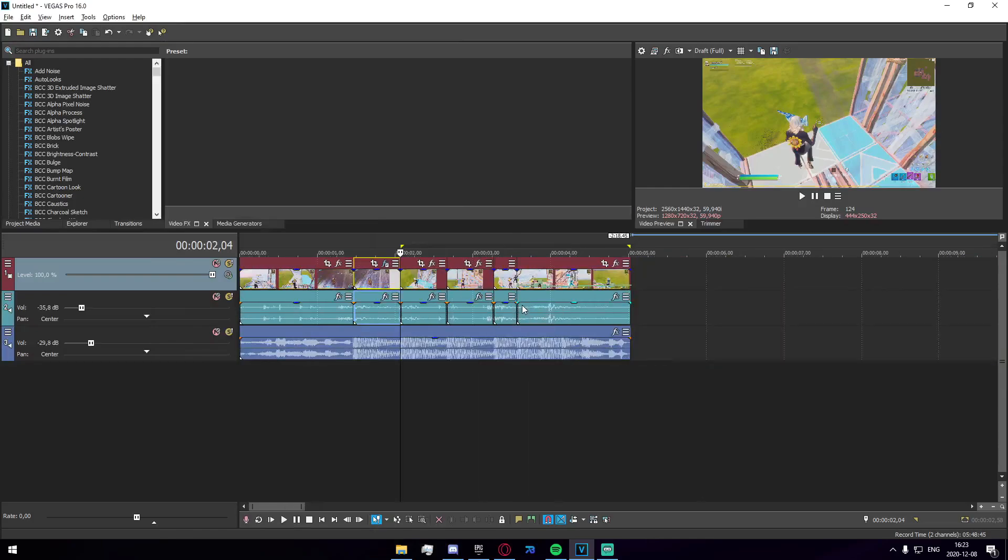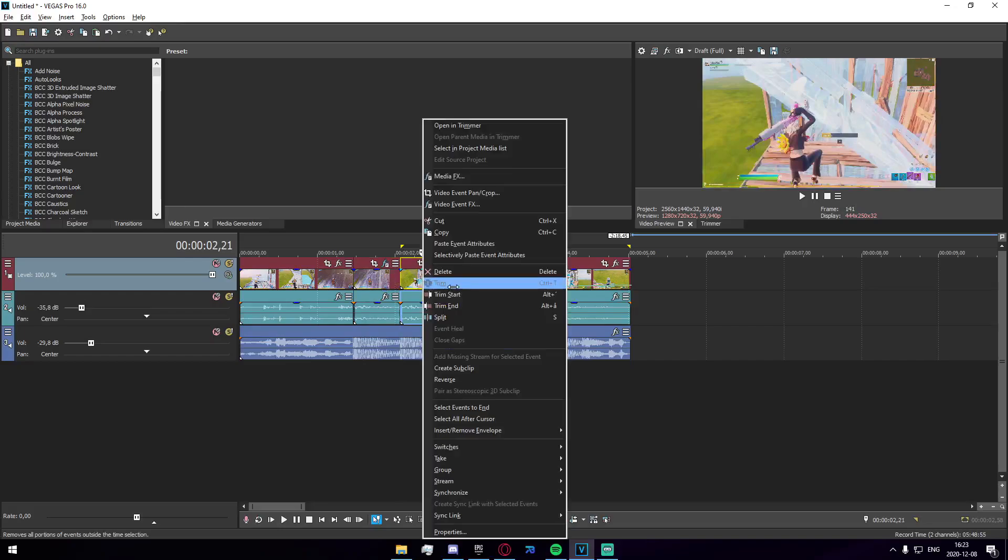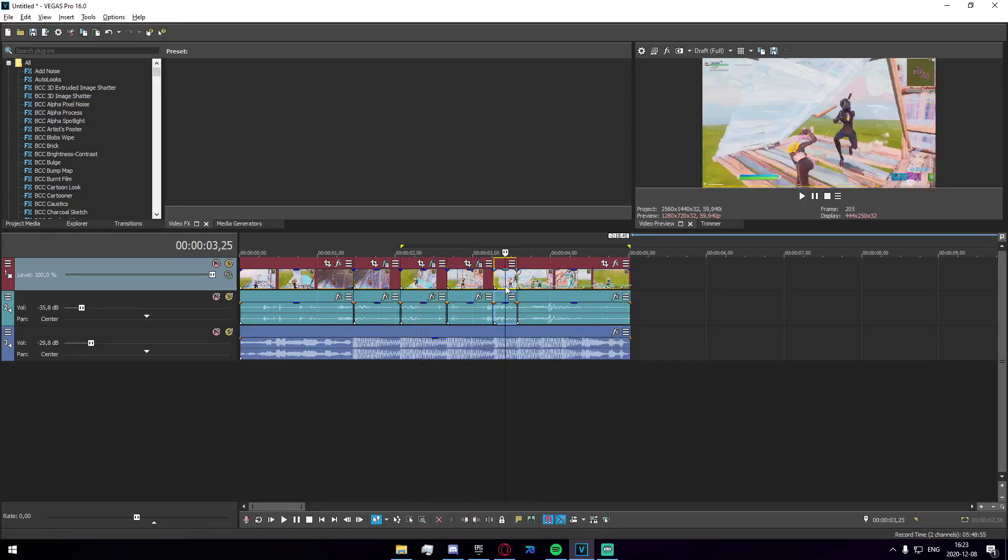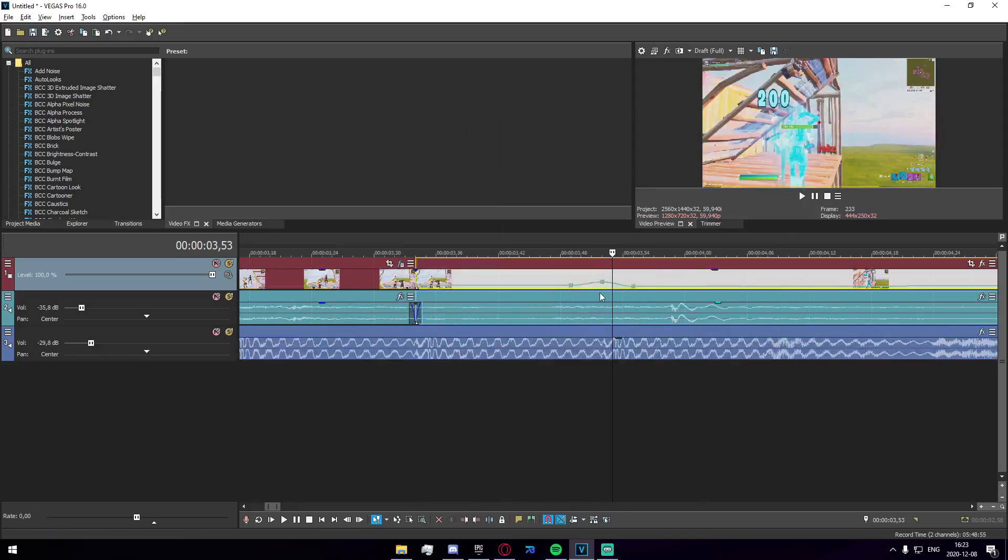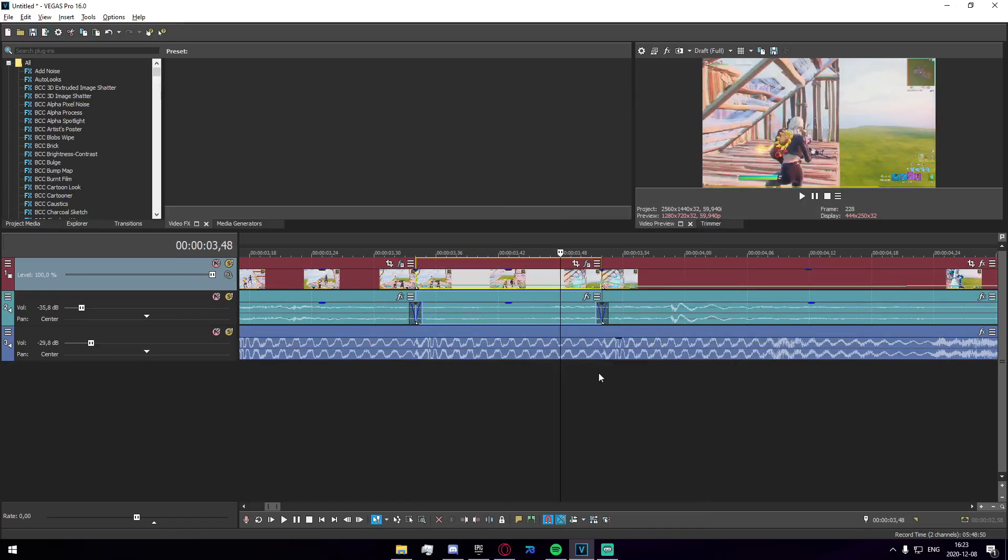Just to copy it, we're gonna do ctrl c on this segment and then right click on the next one and select paste event attributes. We do that and we split the clip on the kill right there and we paste it on the one before that.